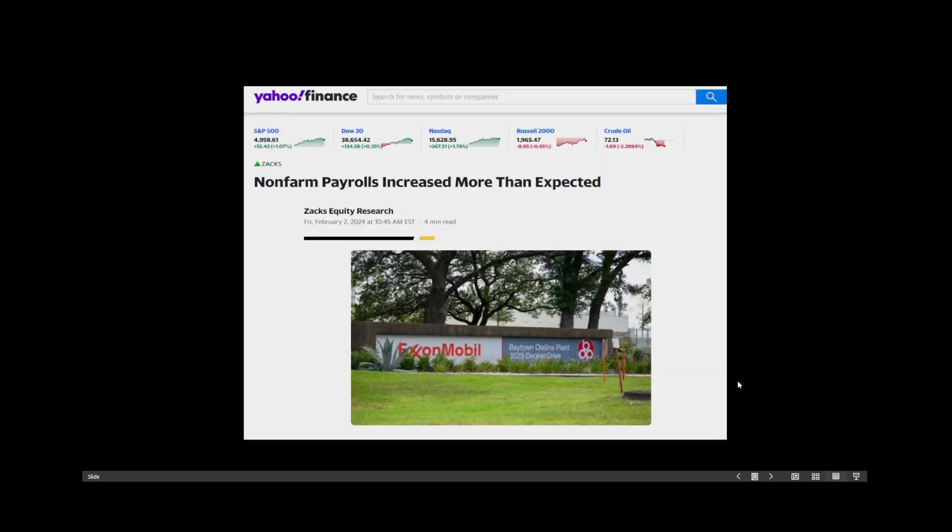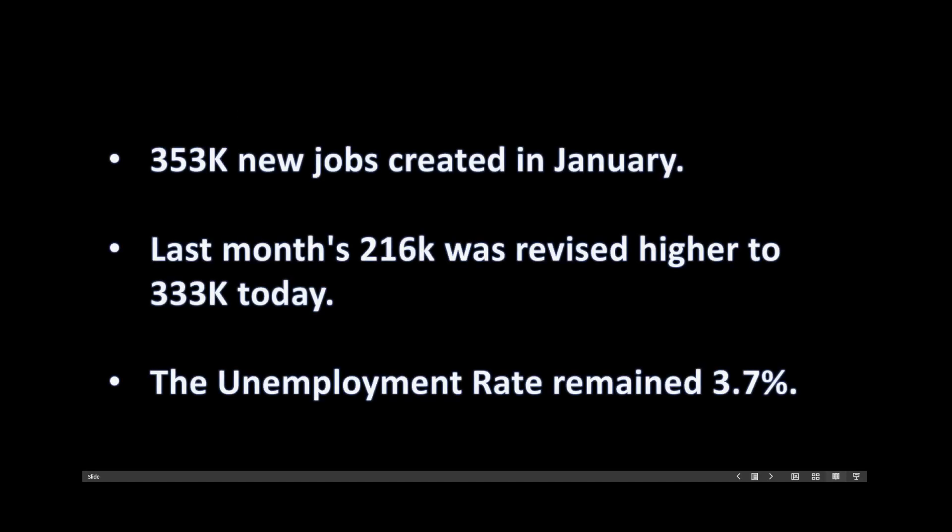Welcome back. Earlier today, Yahoo Finance reports non-farm payrolls increased more than expected. 353,000 new jobs created in January.